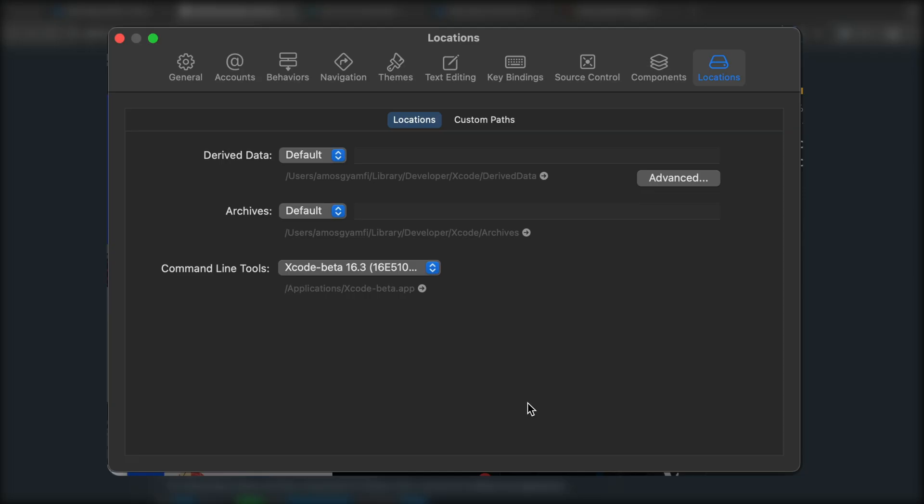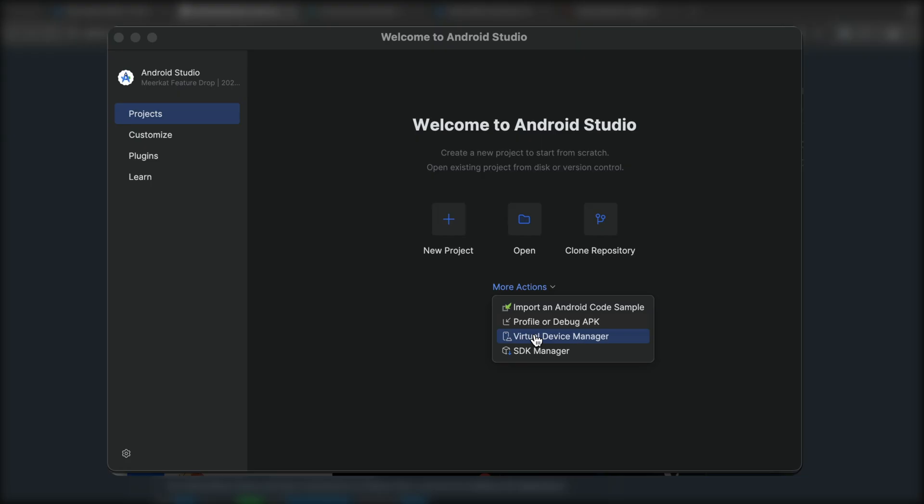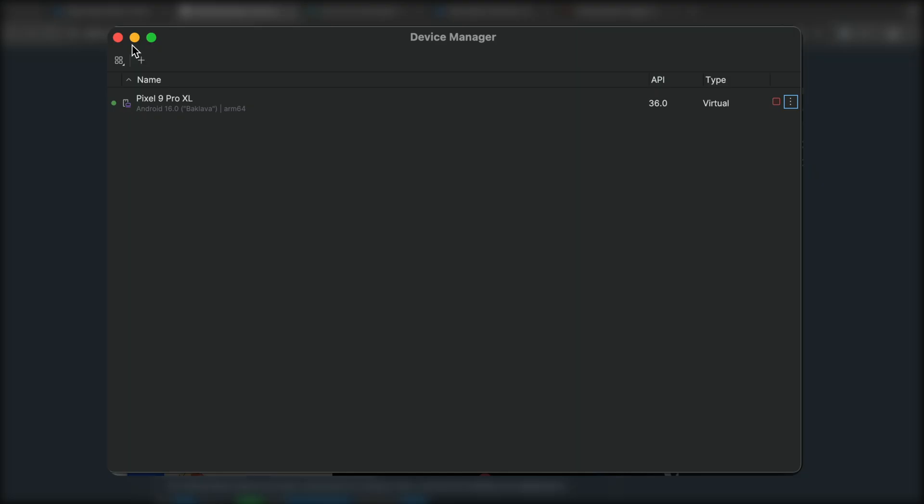After installing Xcode, go to Settings and navigate to Locations. Under Command Line Tools, make sure the version of Xcode is selected. Next, you should go to Android Studio. On this welcome screen, click More Actions and select Virtual Device Manager. From the Device Manager, make sure you create a new virtual device. I have already added one, so we are going to run the app on Pixel 9 Pro Extra Large.